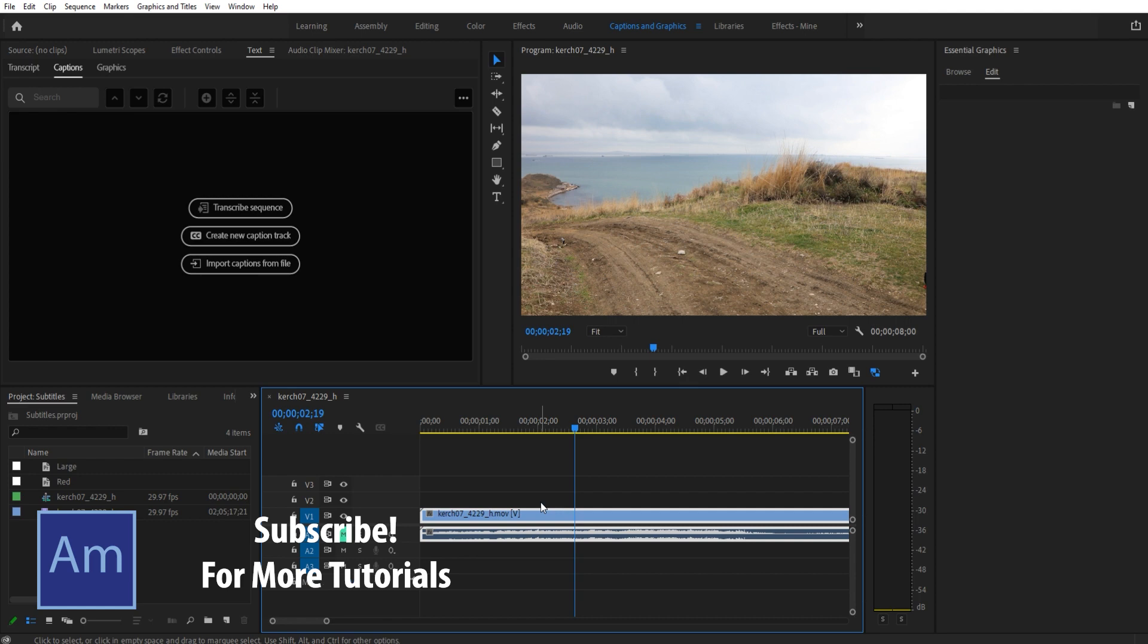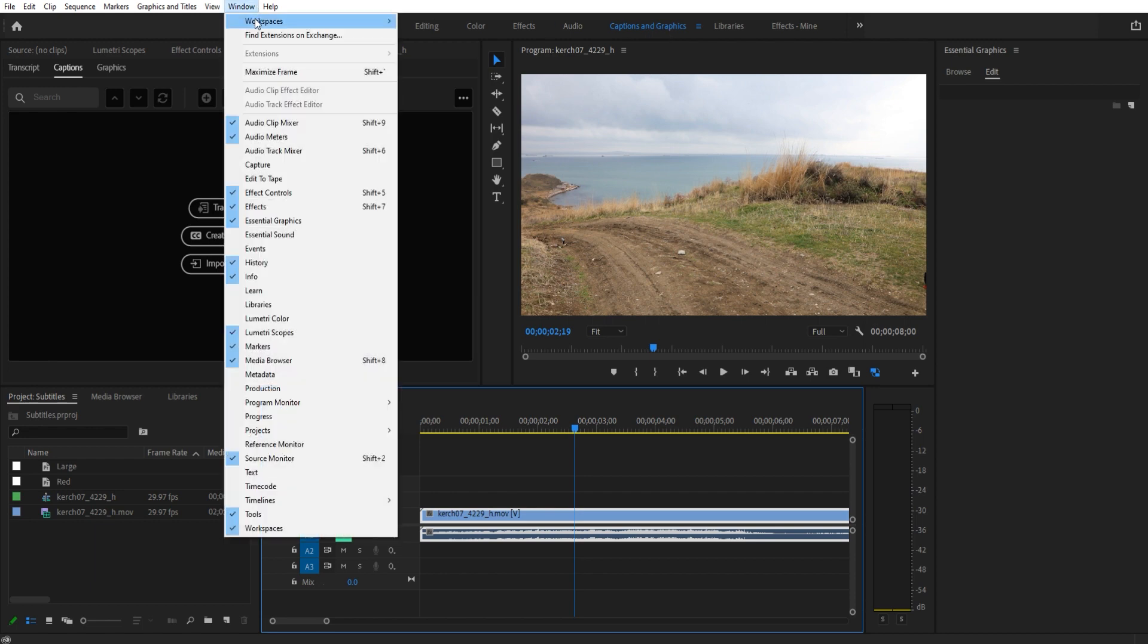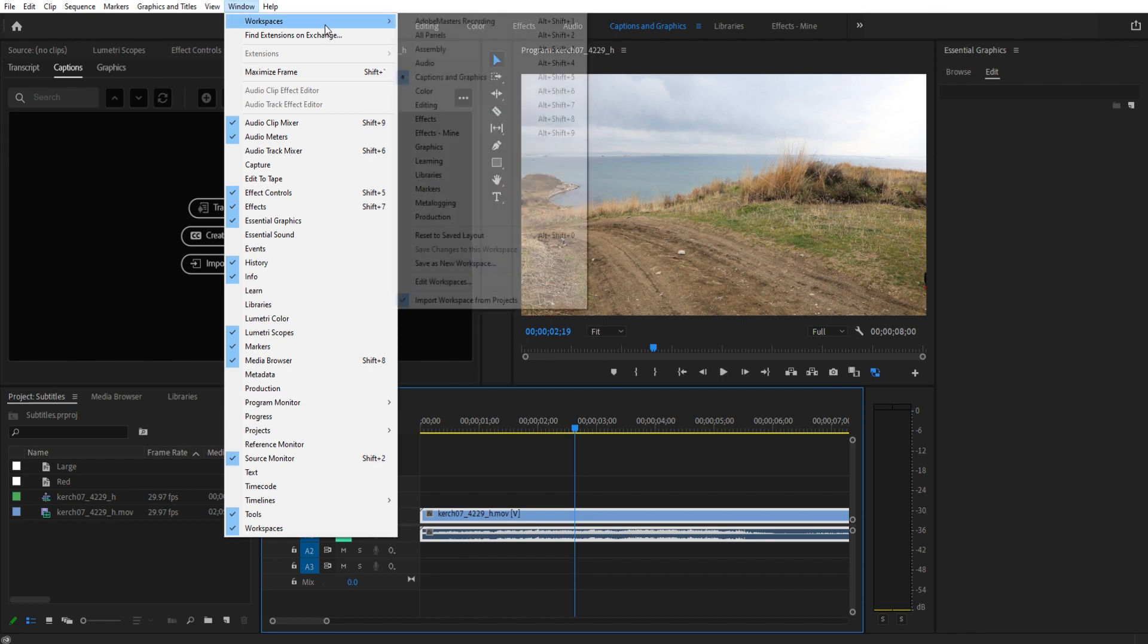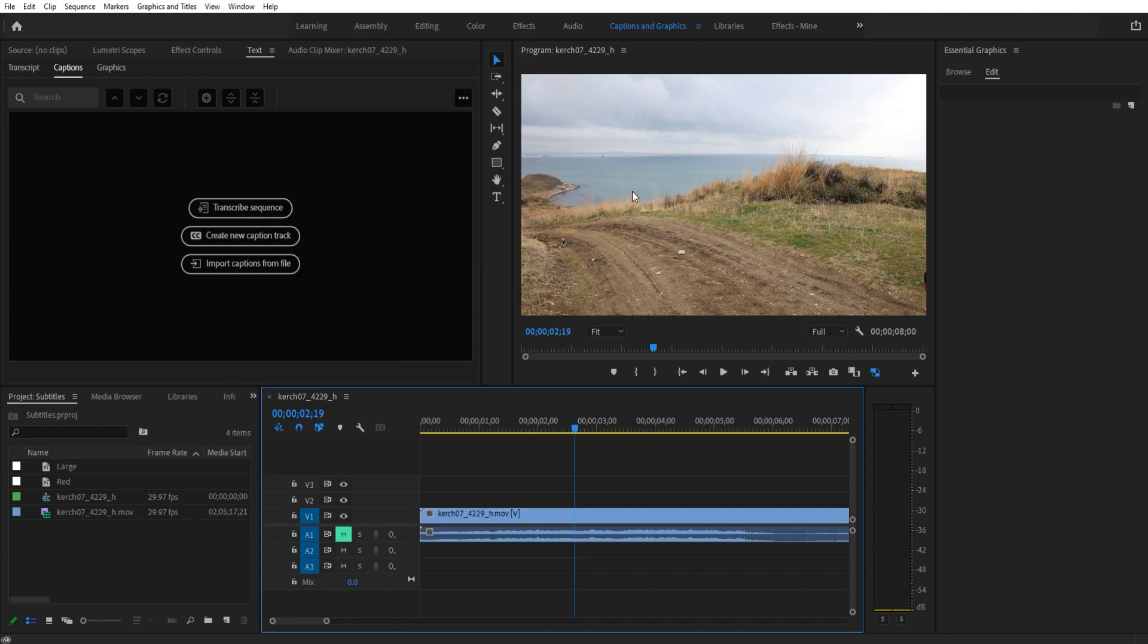Once imported, we need to go up to Captions and Graphics. If you don't see that, go up to Window, Workspaces, down to Captions and Graphics right here. If for some reason there's some wonkiness going on with your view, go down to Reset to Saved Layout and we should be at the same point.